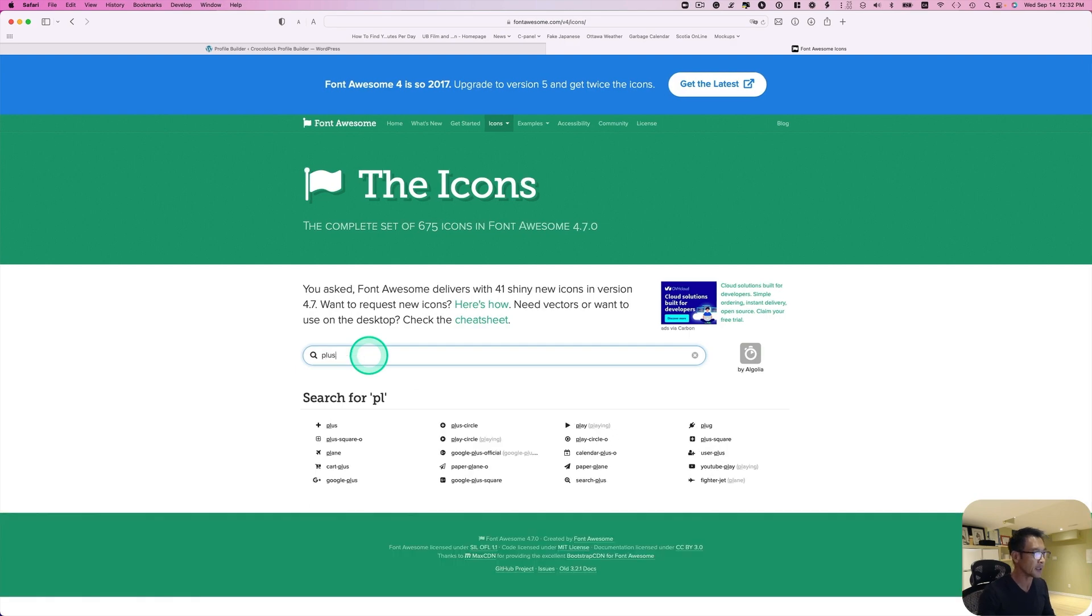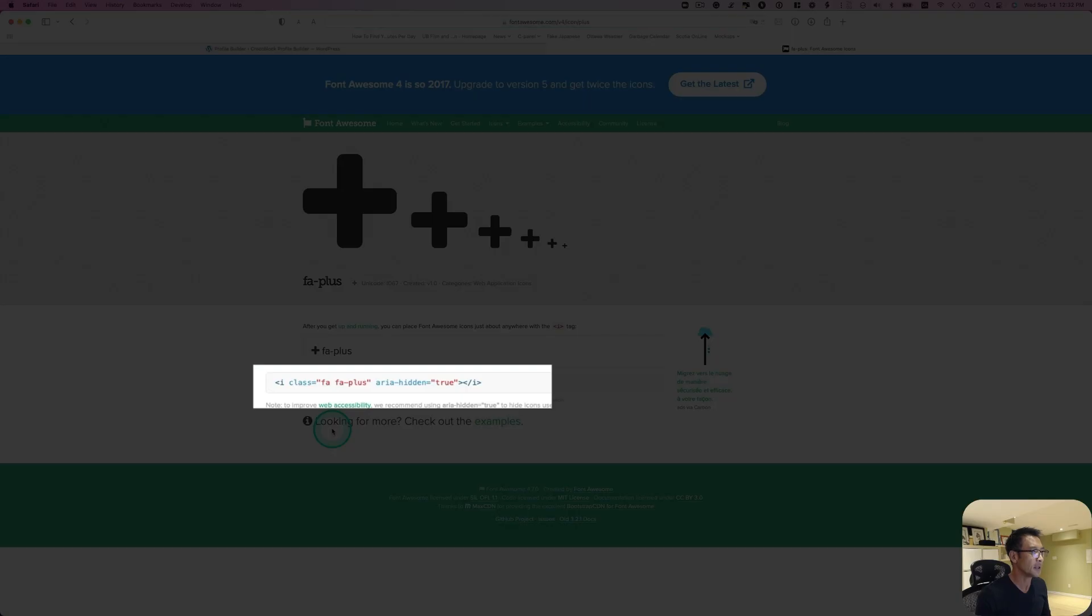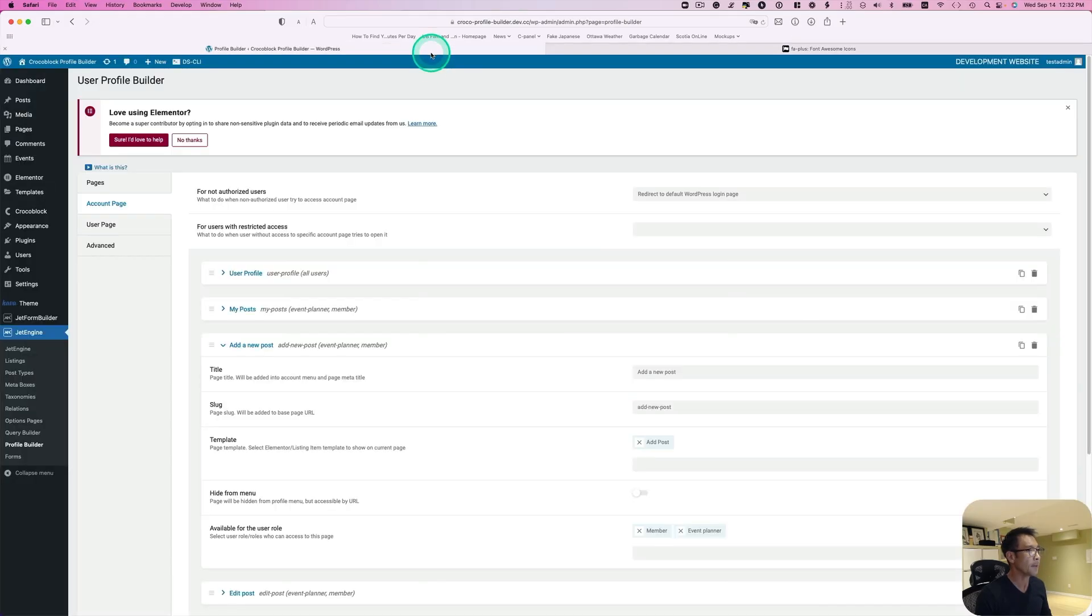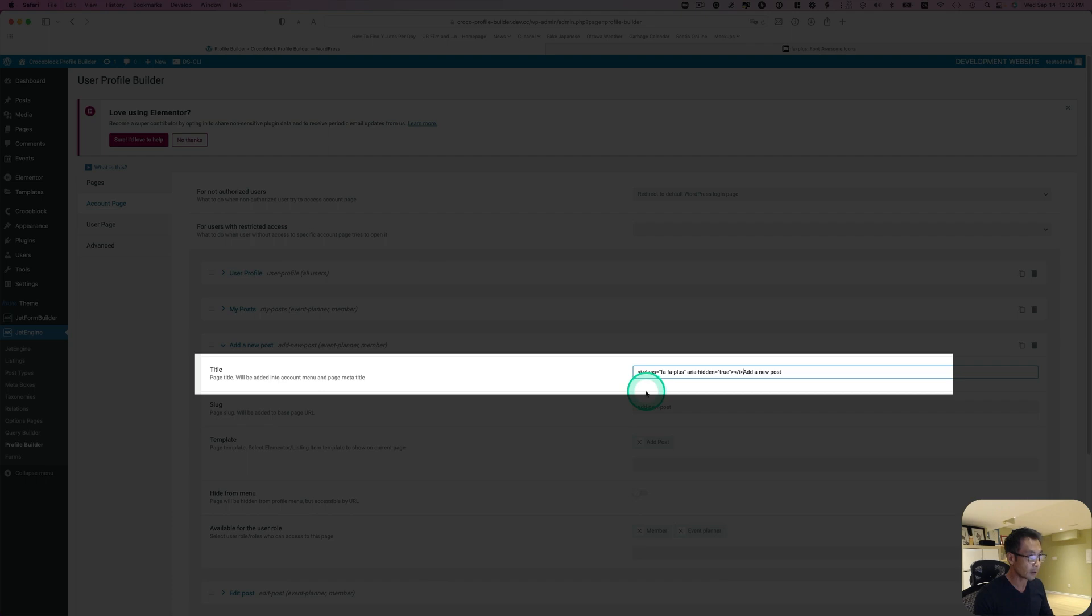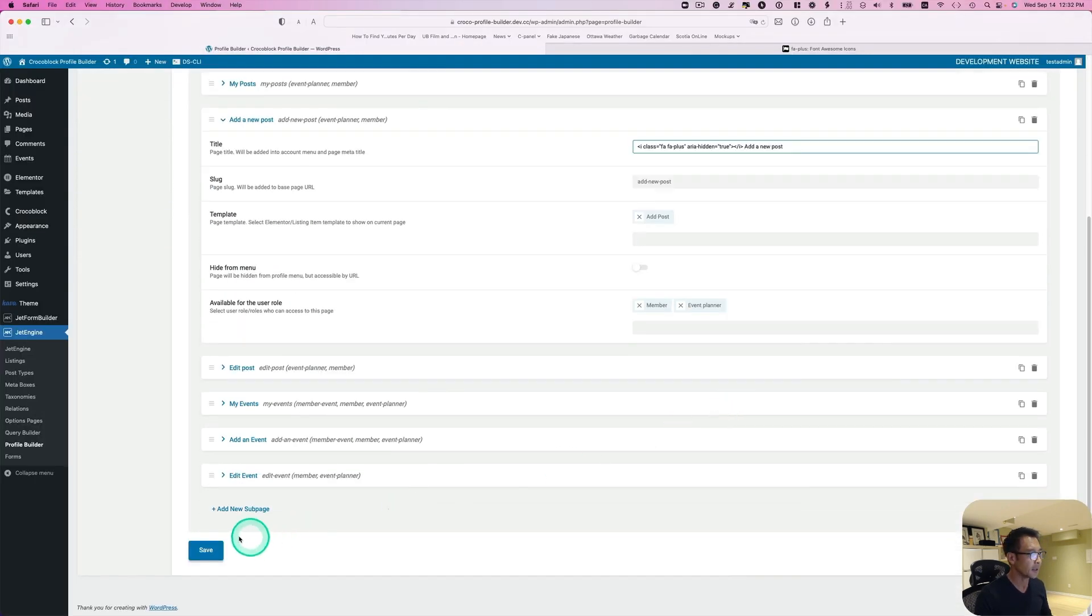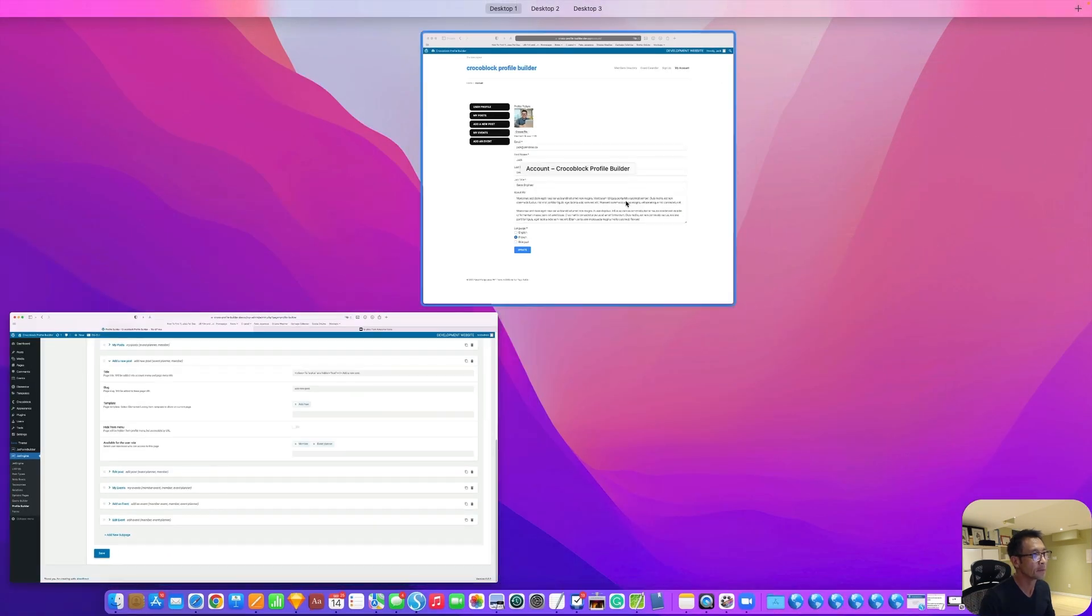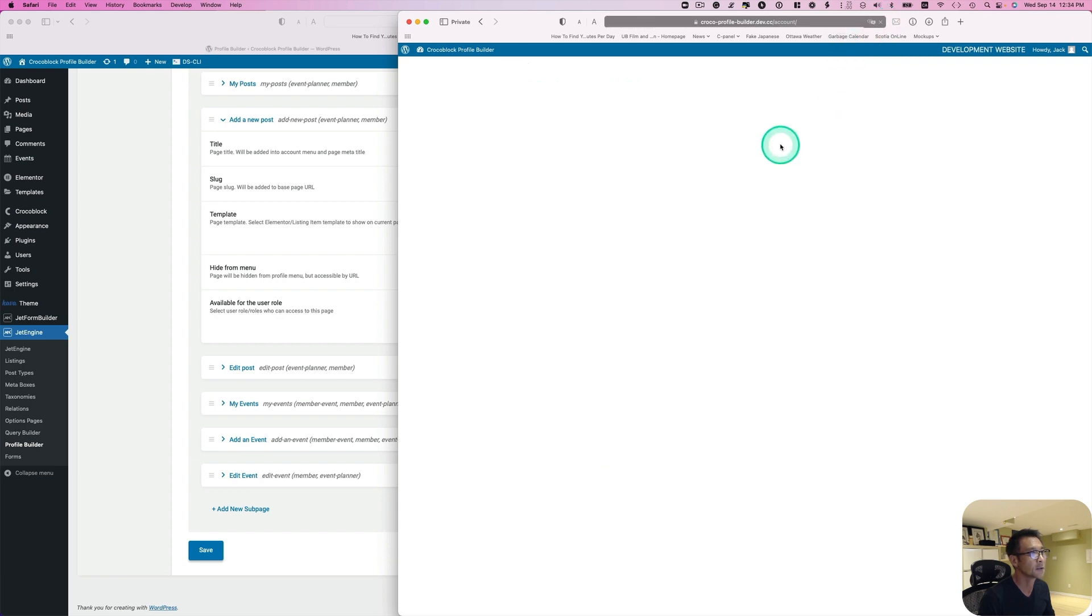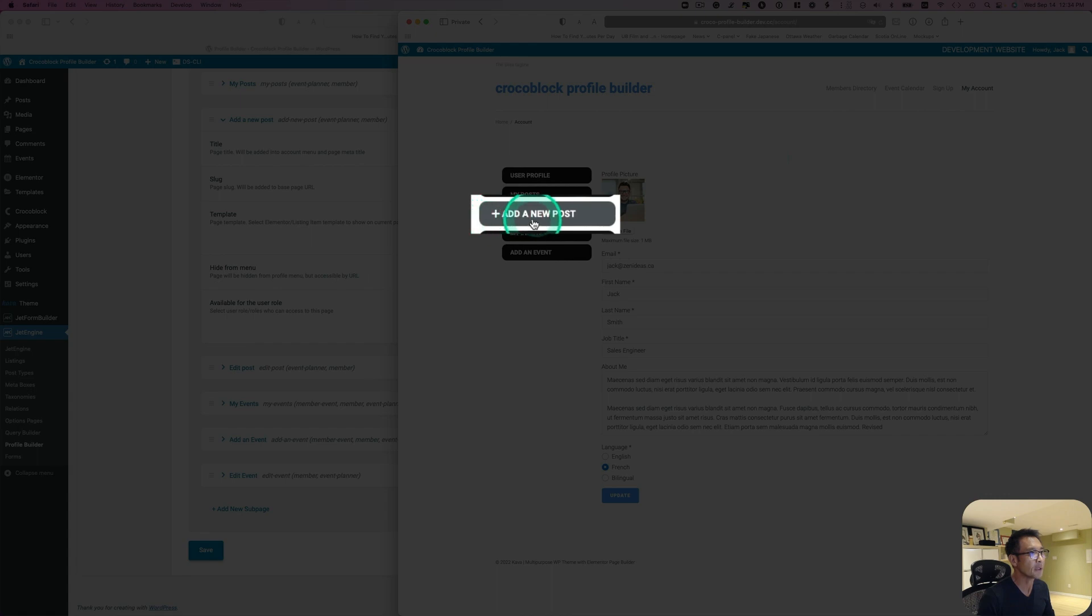Go to free icon. I'm going to use plus. Right here. I'm going to copy this HTML code and then back to account page. Add a new post under title here. I'm just going to paste that, give some space, and hit save. Let's go to the front end page, this account page, and hit refresh. Now you see this plus icon here.